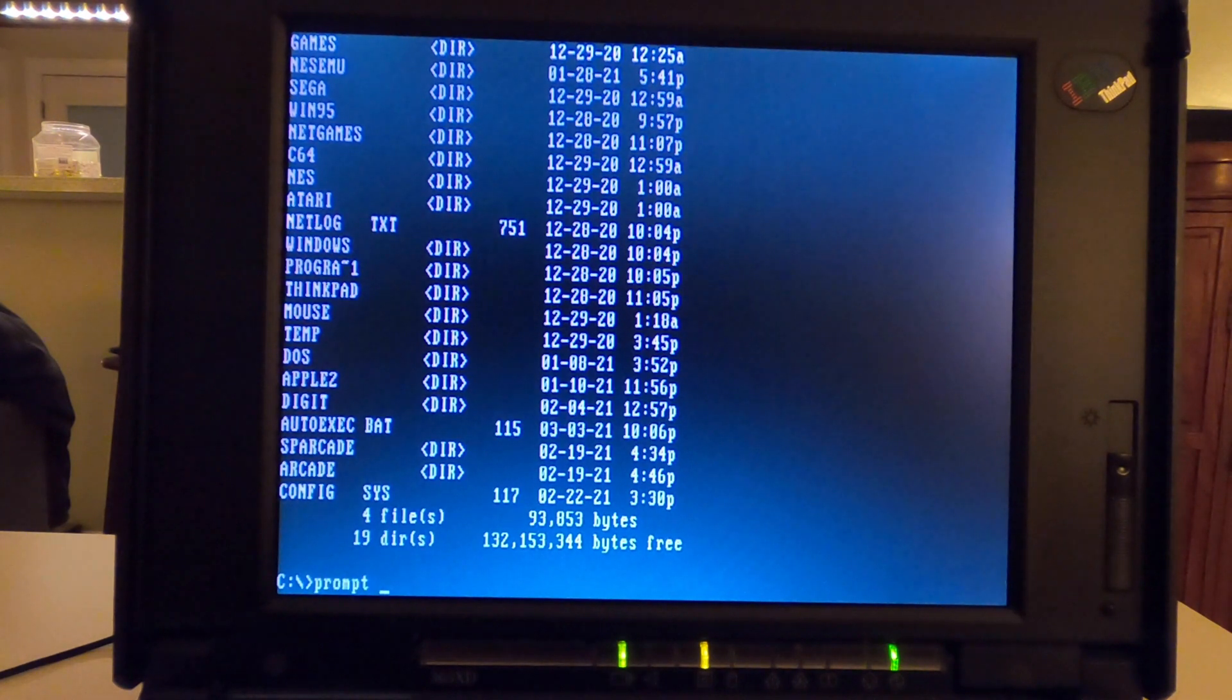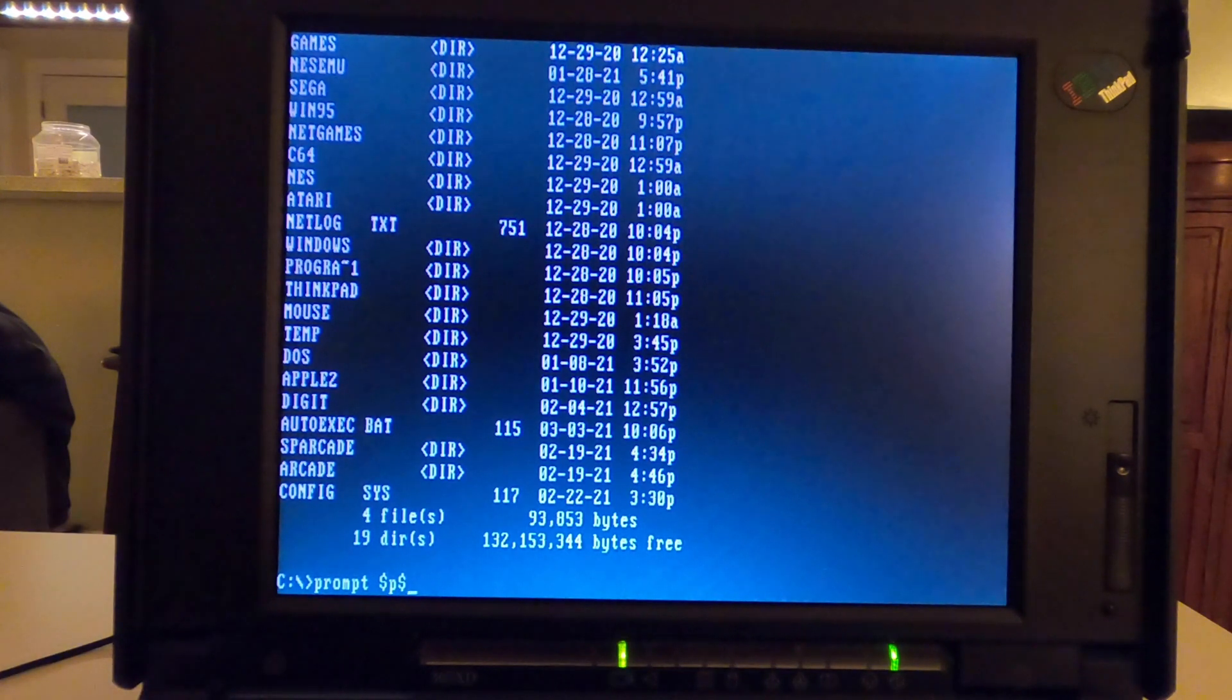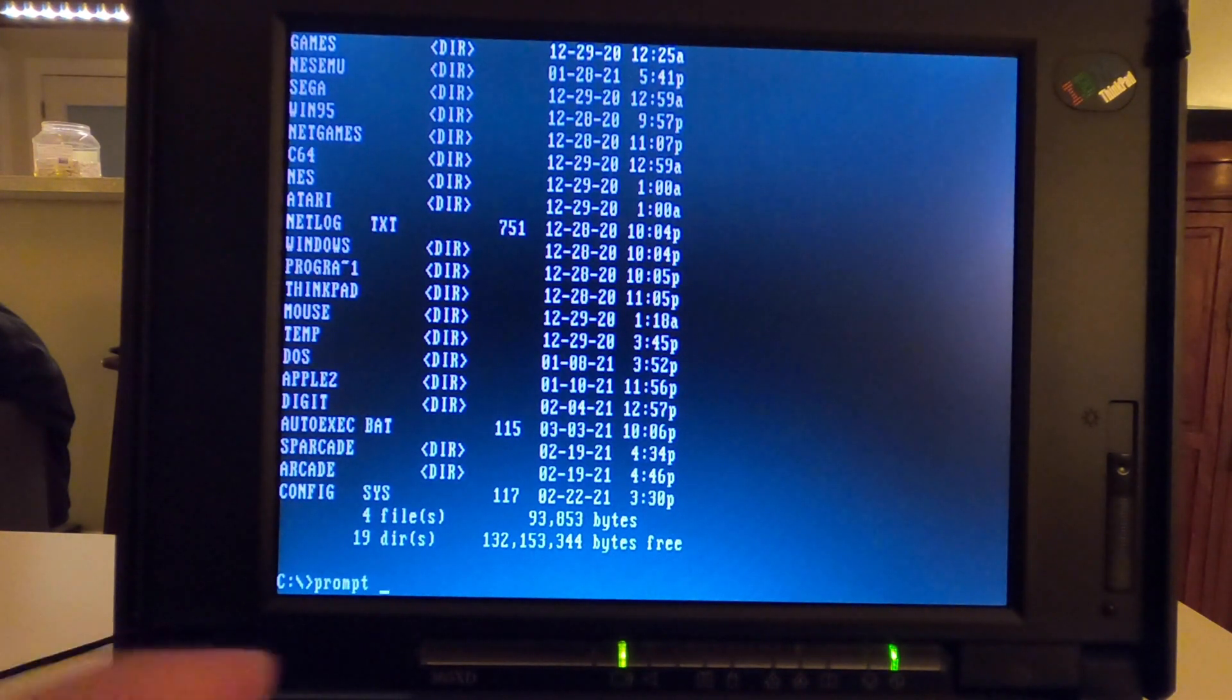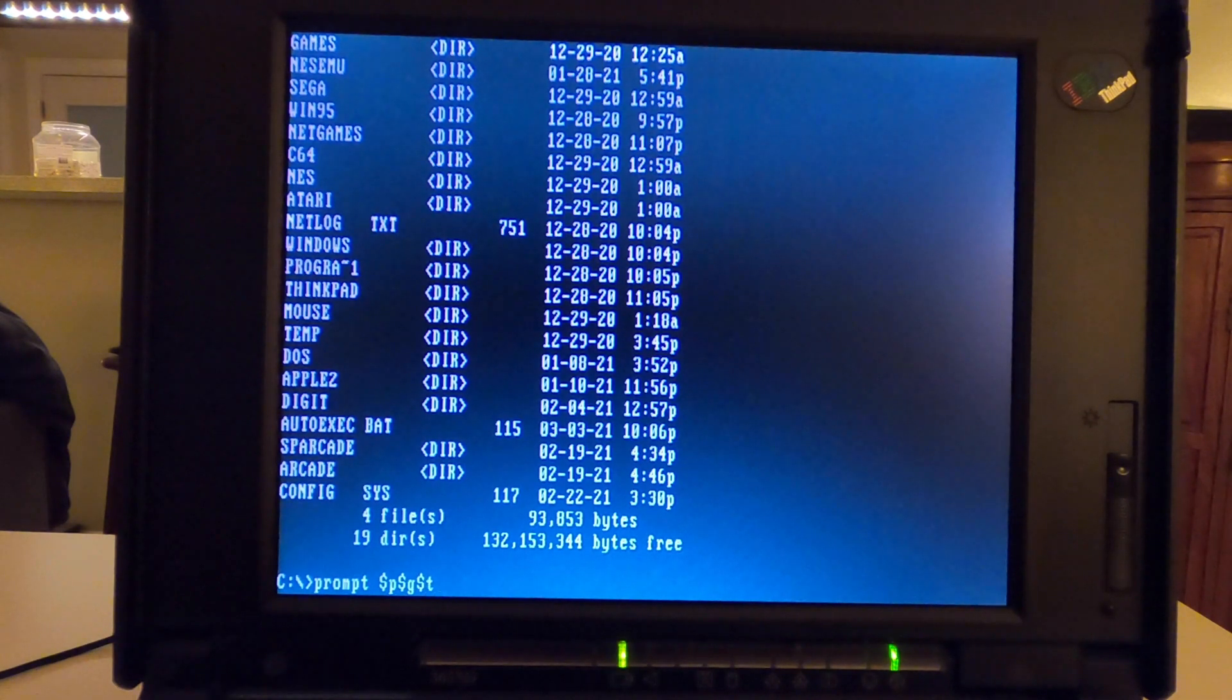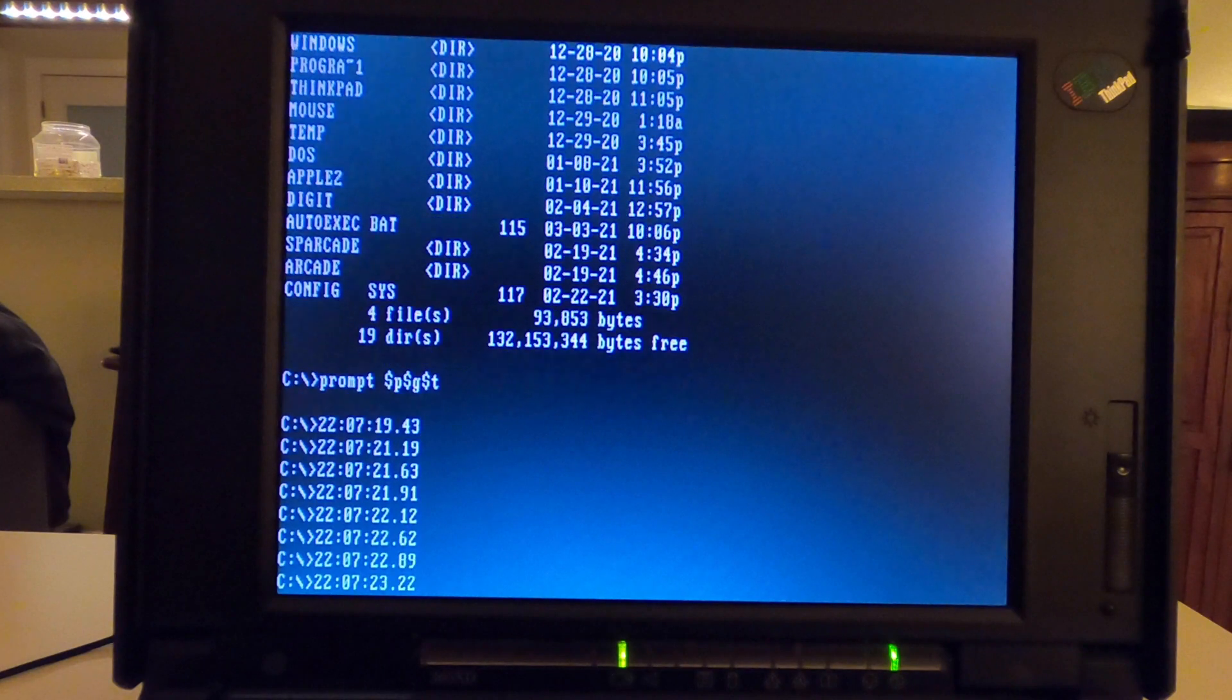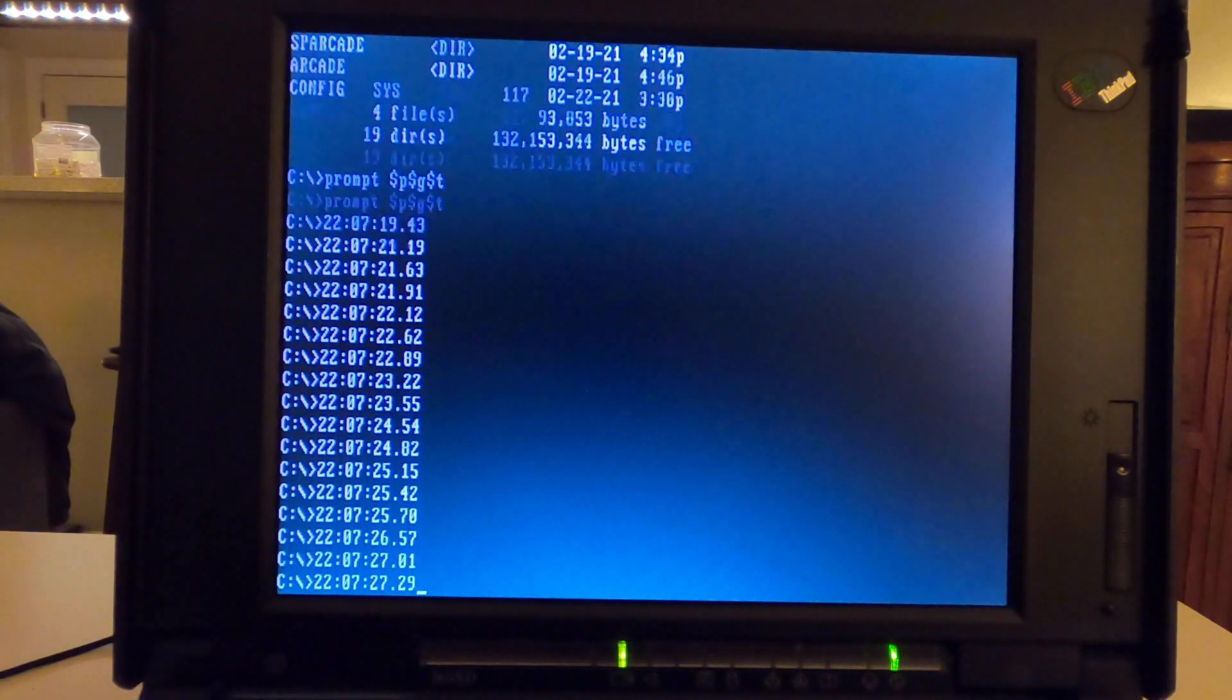So when you type in prompt, and you type in dollar sign P, dollar sign G, let's see if it just returns back to white. No, it stays the same color, so without the color change. And if I type in, I think it's prompt P, prompt G, prompt T. Yeah, see now the prompt is showing the time each time.